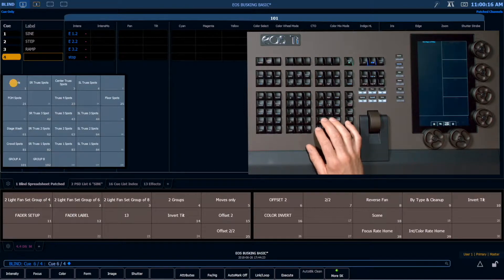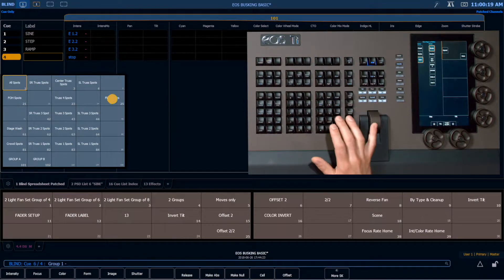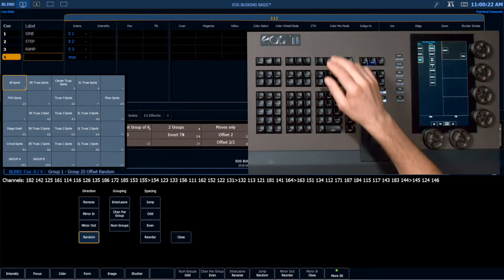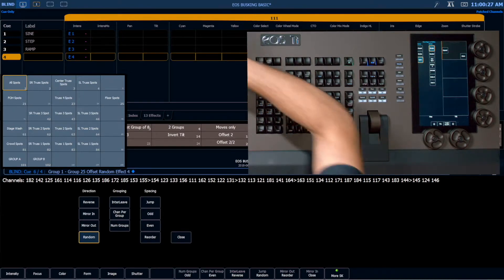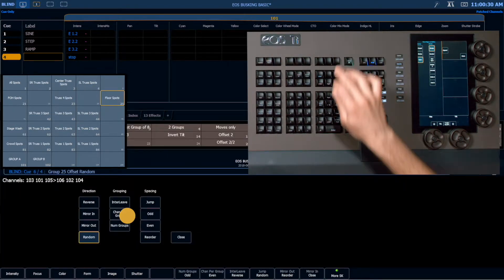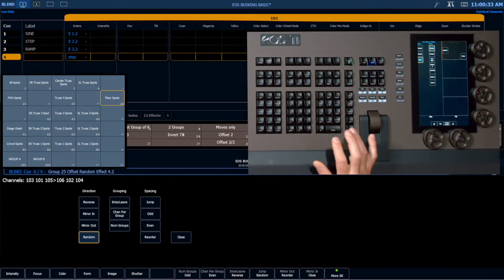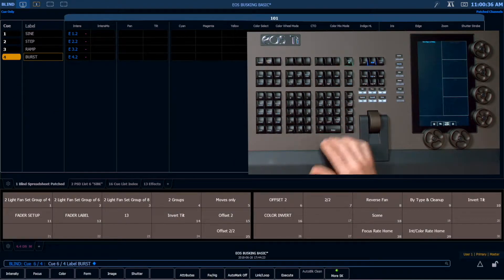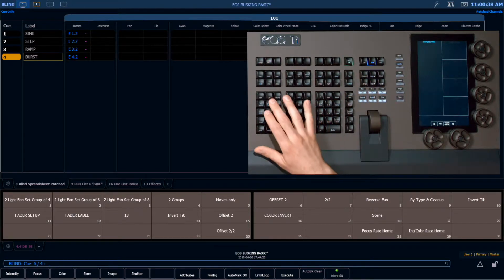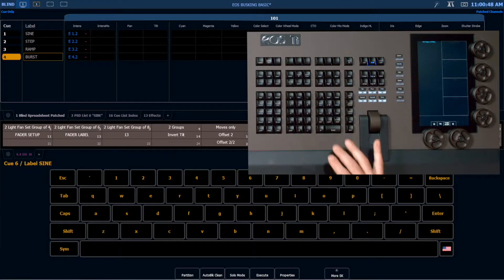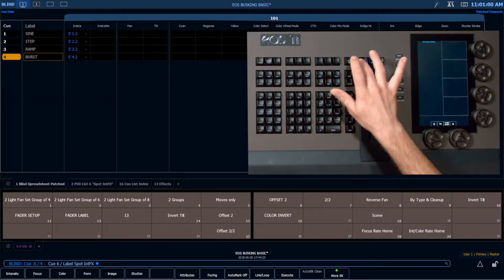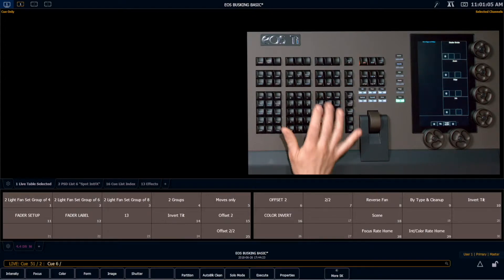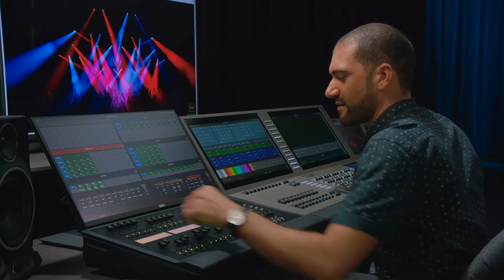For the last cue, I grab my floor spots, randomize that selection, apply effect 4, and let it automatically label. Then I label the list with Q6/label, calling it 'spot int fx', and load it onto the fader with Q6 — now I've got that on the handle.